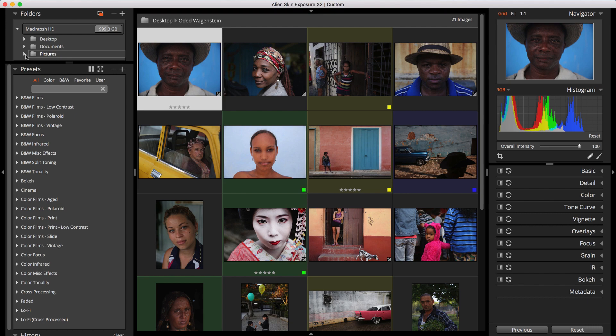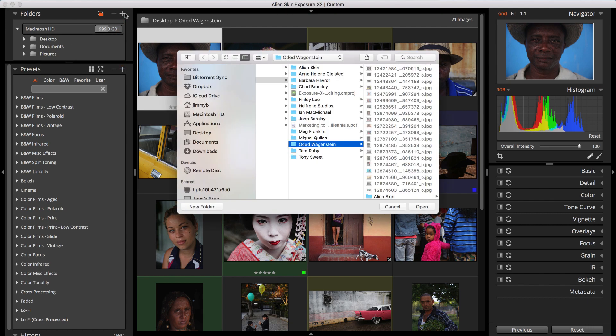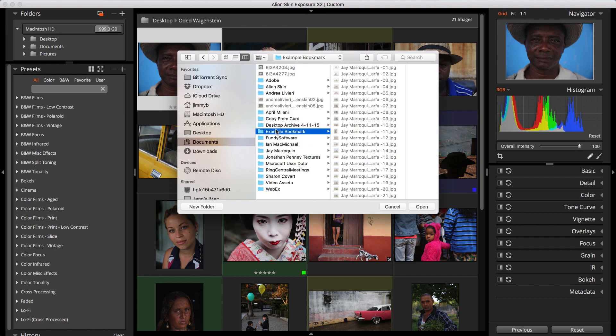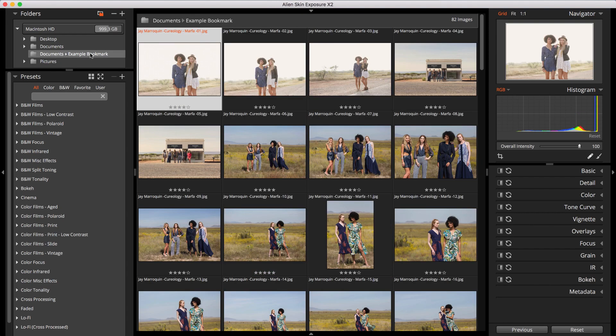Let's create a new bookmark. Click the plus button at the top of the Folder panel. A Folder Picker dialog will come up. I'll find my folder of images and click OK. And now I have a new bookmark in my list.